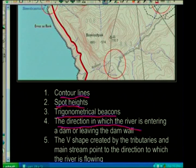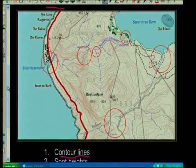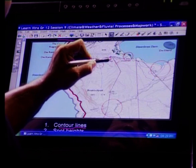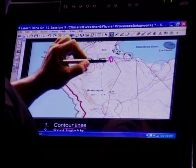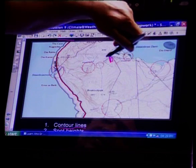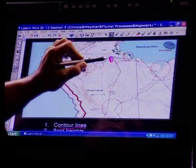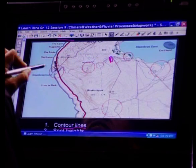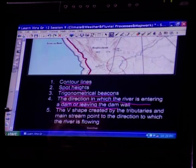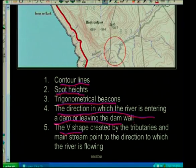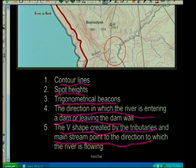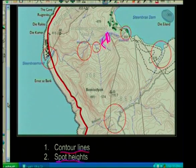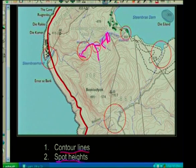The direction in which the river enters or leaves the dam wall is a key indicator. If I create a dam and place the dam wall, water enters and comes out through the dam wall, so I know the direction of flow. Also, the V-shape created by tributaries joining the main stream points in the direction to which the river is flowing — that also indicates the direction of flow.